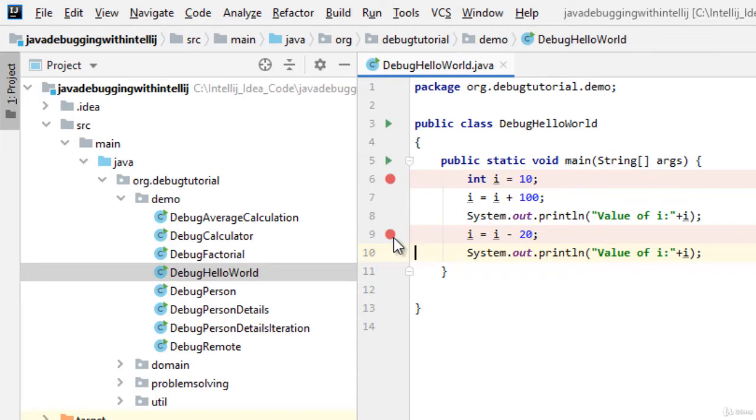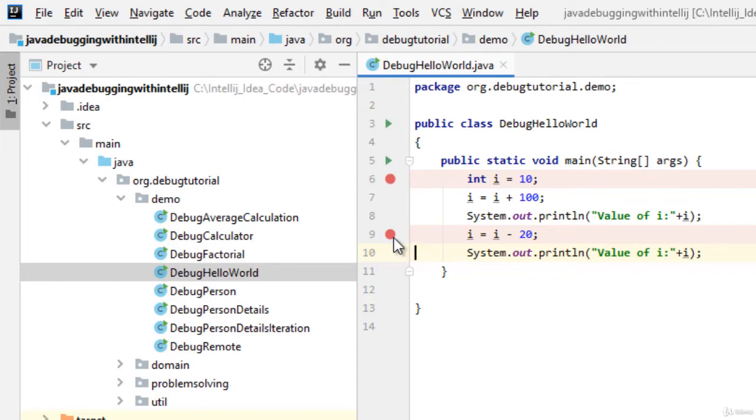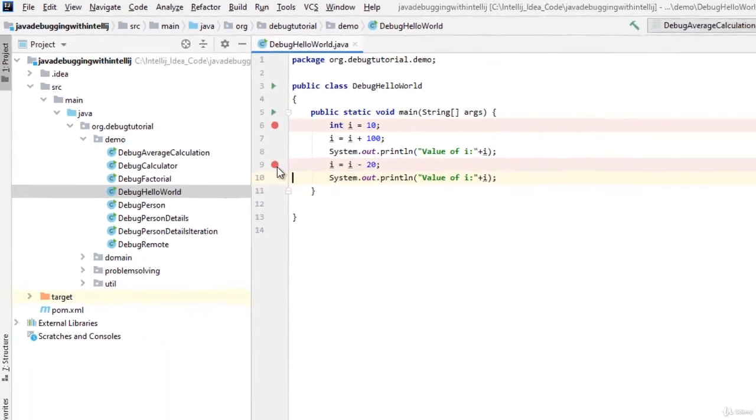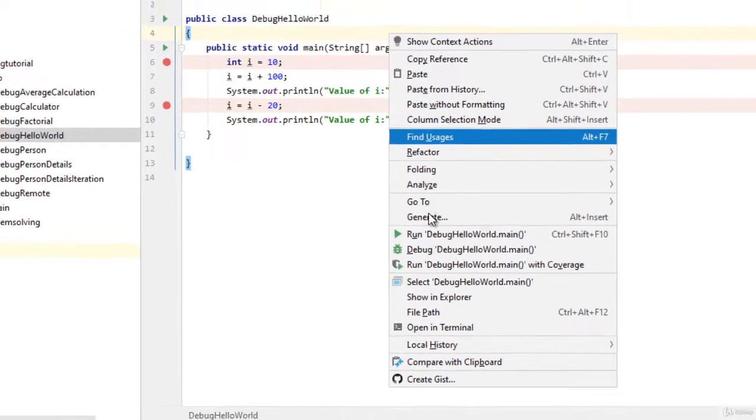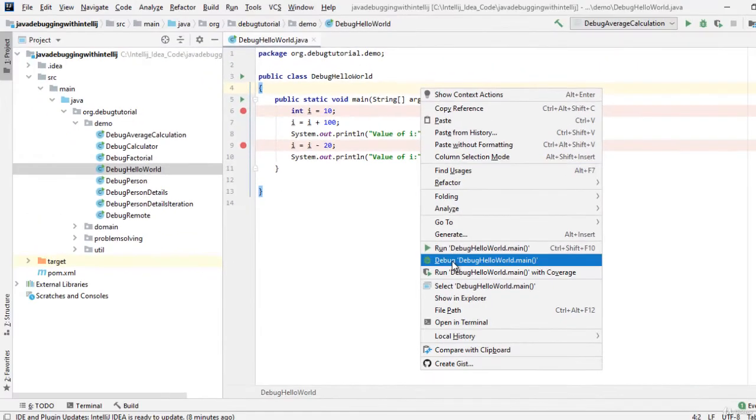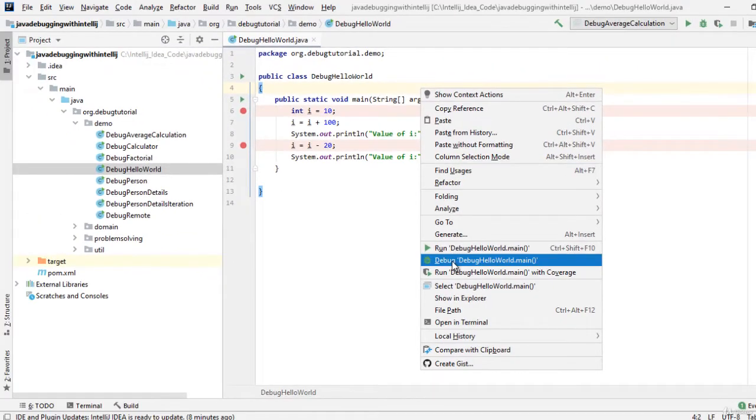So let us first see how to run a sample program in debug mode. What I can do is right click on the code and click debug program name.